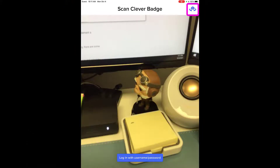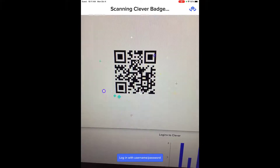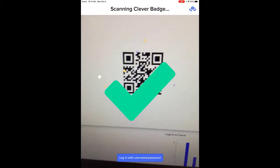In the top right corner, students have the ability to toggle between the front-facing and back-facing camera. Once the badge camera appears, students will need to hold their badge up to the camera on the mobile device. If the student is using a valid badge, they will see a green checkmark with sparkles signifying a successful login.